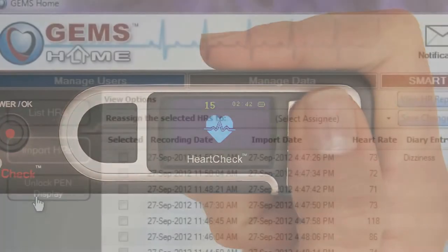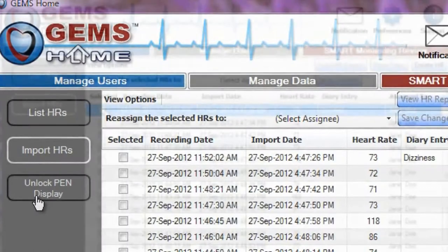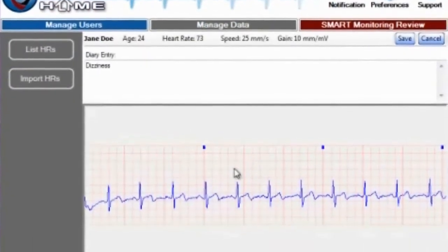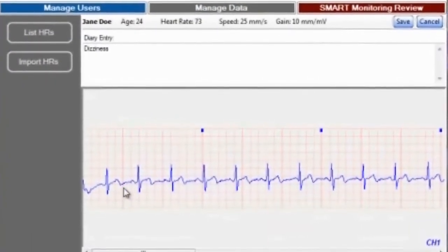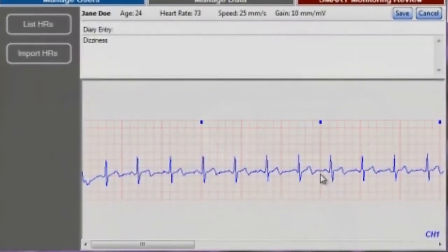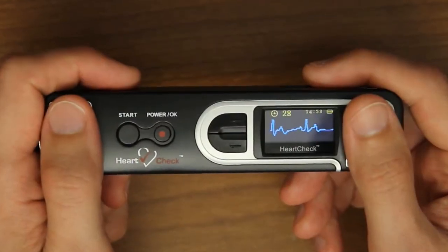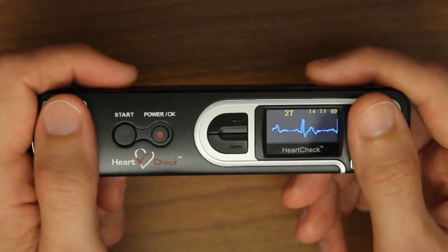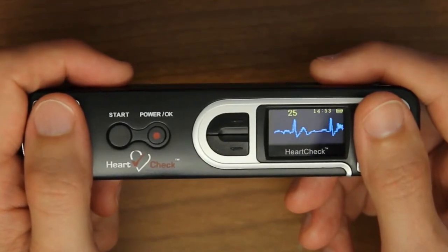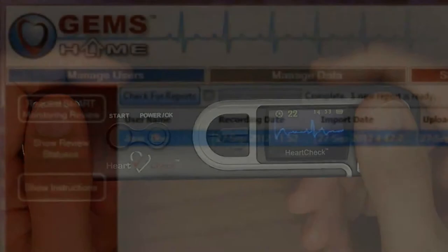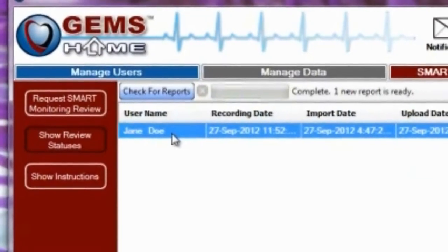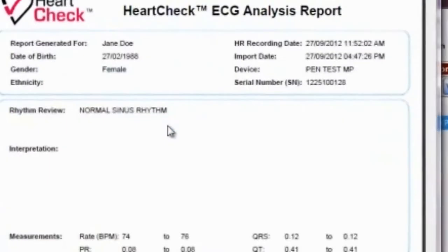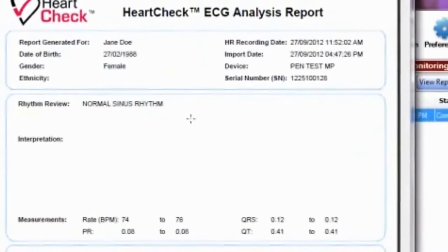It is only when the pen has been unlocked through GEMS Home will you be able to view and print your ECG waveforms within the GEMS Home software. Once unlocked, the device's monitor will also display your actual ECG waveform during the recording period. In order to unlock your HeartCheck pen device, you will need to receive your first smart monitoring heart rhythm analysis report through GEMS Home.